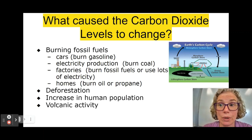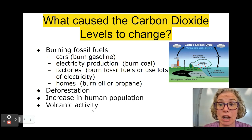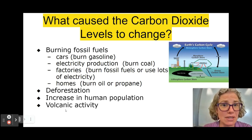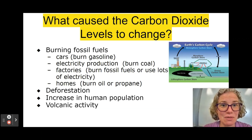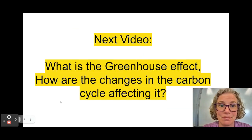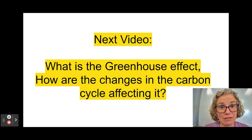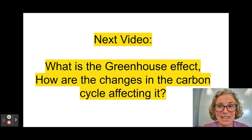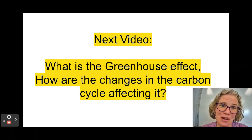Volcanic activity also contributes to the amount of carbon dioxide in the atmosphere. So it's not necessarily all caused by people, but there are definitely some human activities that are causing the carbon dioxide levels to change. If this video was helpful, please give it a thumbs up, and the best compliment you can give me is to subscribe. Teachers, there are some possible activities to go along with this video in the description.